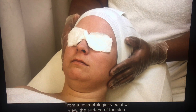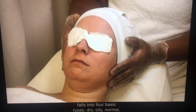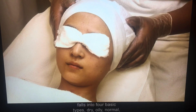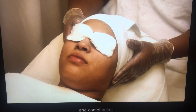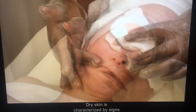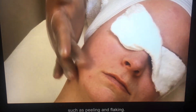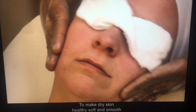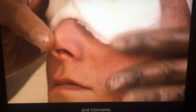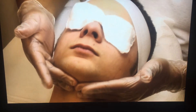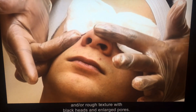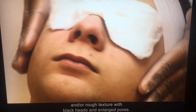From a cosmetologist's point of view, the surface of the skin falls into four basic types: dry, oily, normal, and combination. Dry skin is characterized by signs such as peeling and flaking. To make dry skin healthy, soft, and smooth requires treatment with moisture, emollients, and lubricants. Oily skin has an all-over shiny look and/or rough texture with blackheads and enlarged pores.